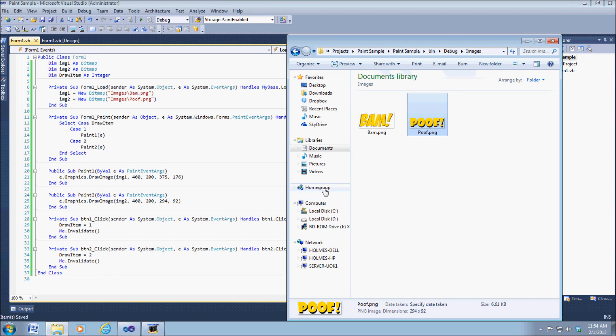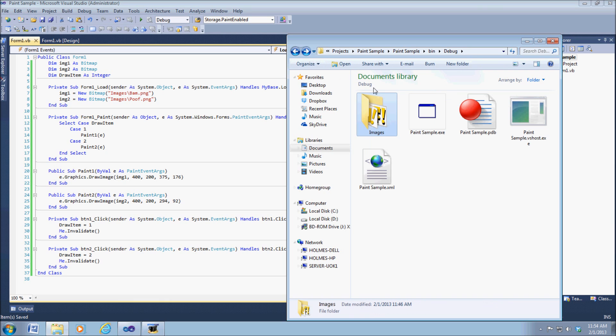In fact, I'll go ahead and just show that. Right here are our two images. Click back so you can see where it came from.